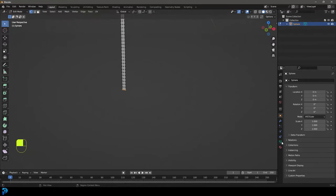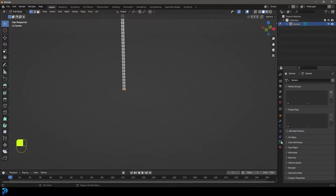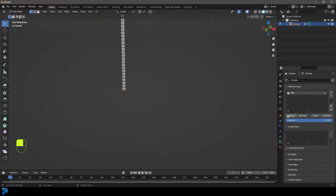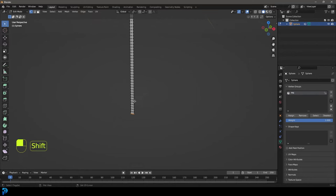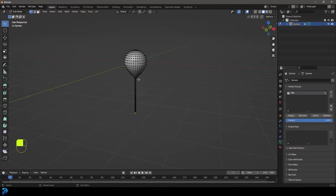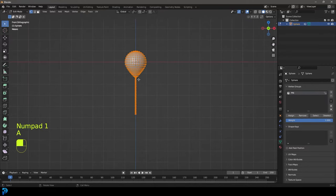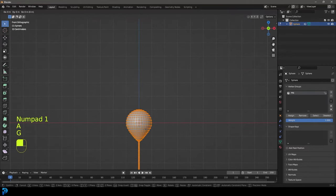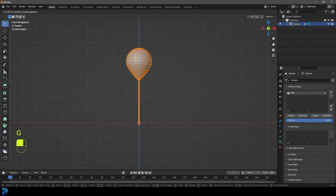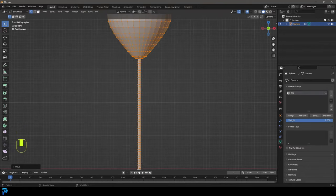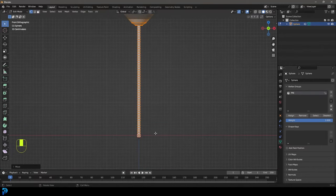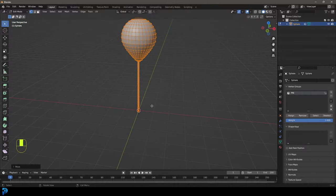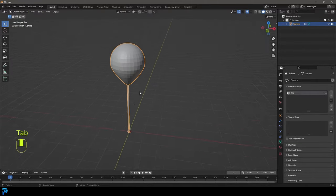We're going to go over to our object data properties. Let's go to the vertex group and click plus. Let's call this 'pin' because that's going to be our pinned group, and we're going to go assign. Now these three are assigned to that group. If you deselect everything and select it and go select, you should see only those three are active. We're going to press A to select everything, G, Z, and move it up so the origin point's here at the bottom. You don't have to do that, I just find that's a better way to work. We're going to tab back out.